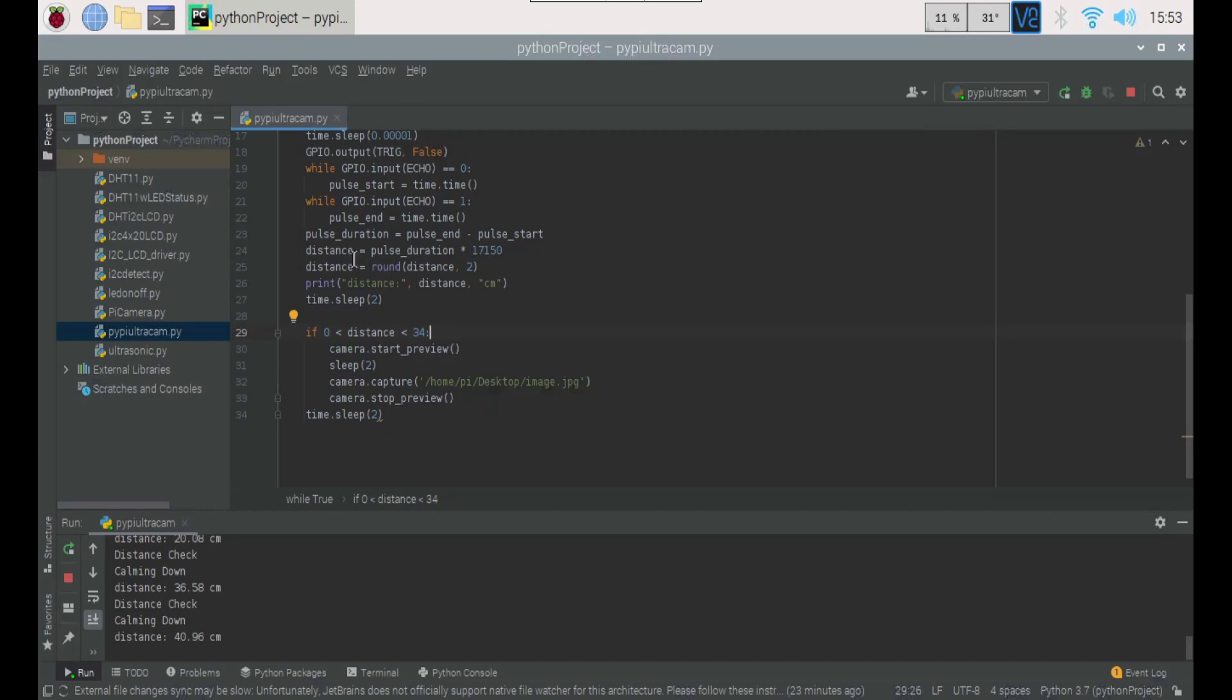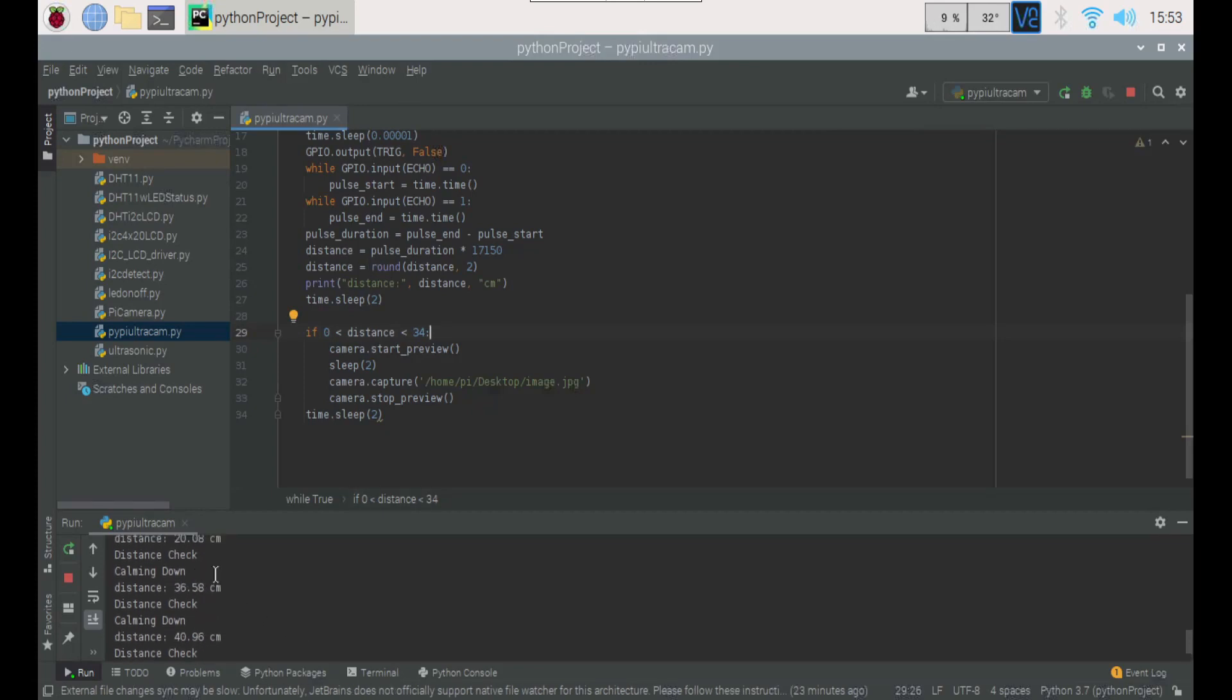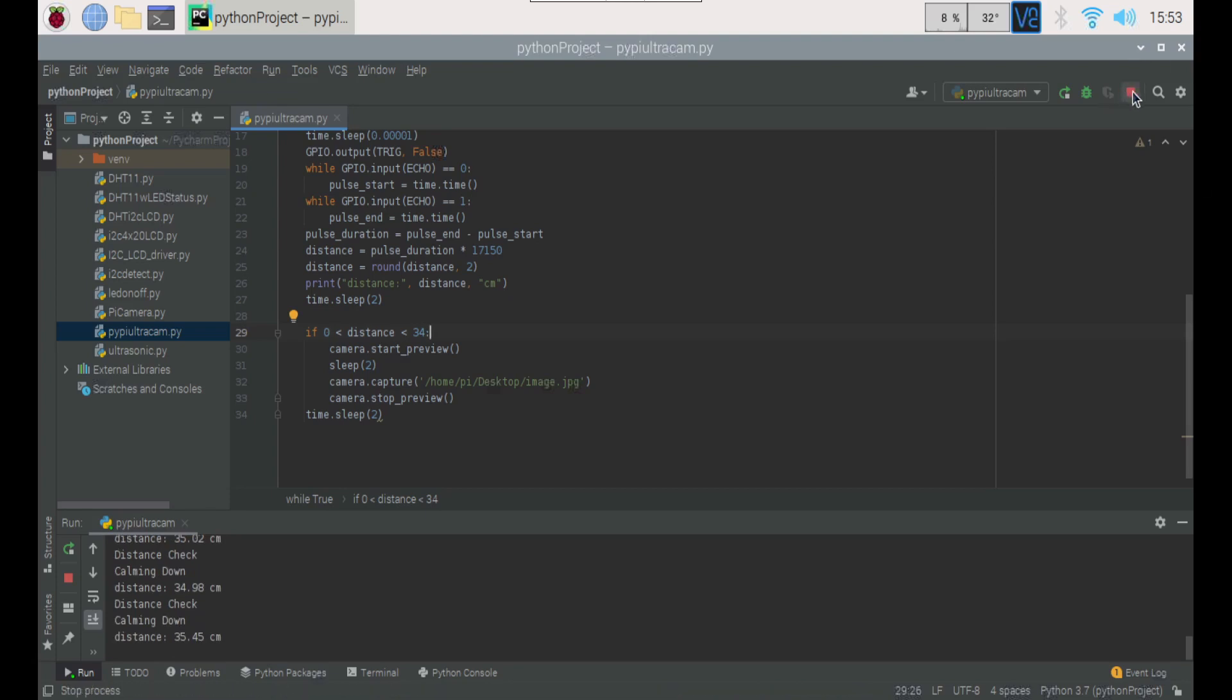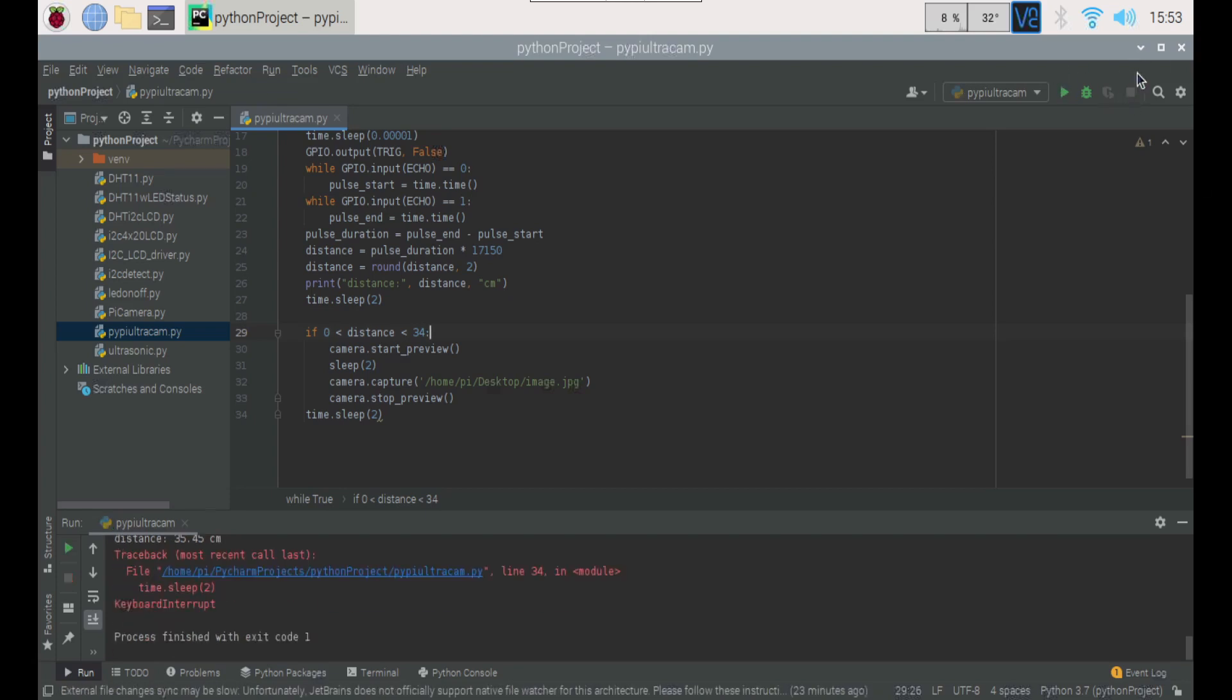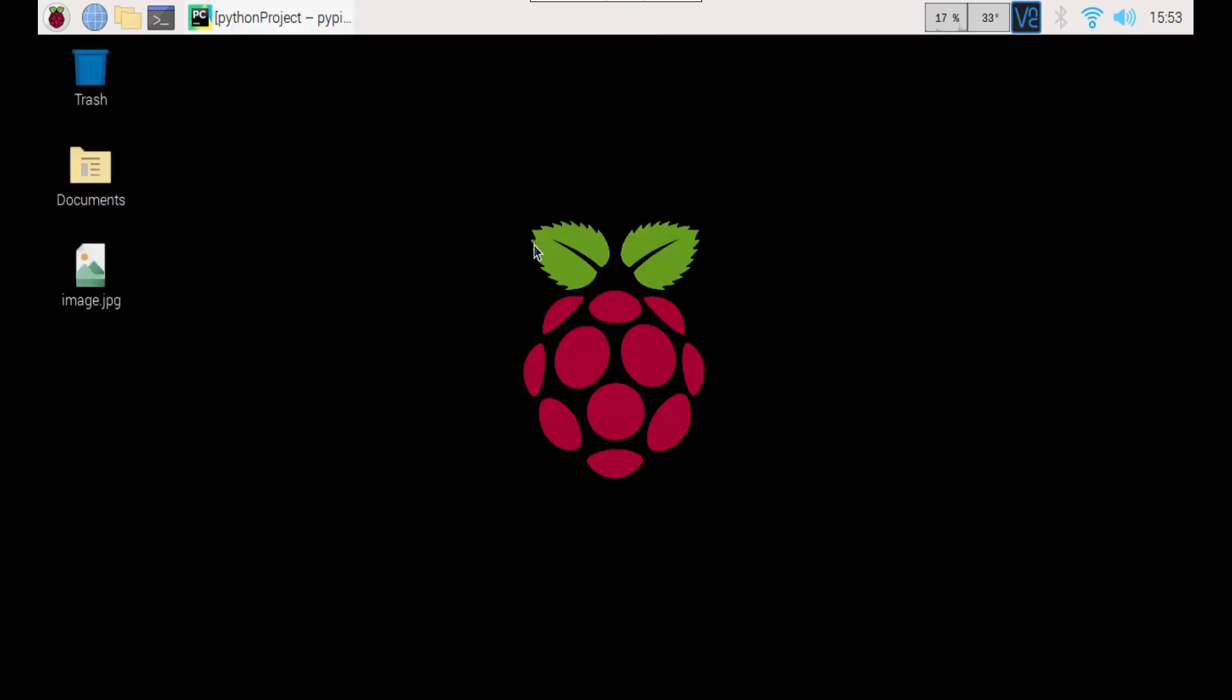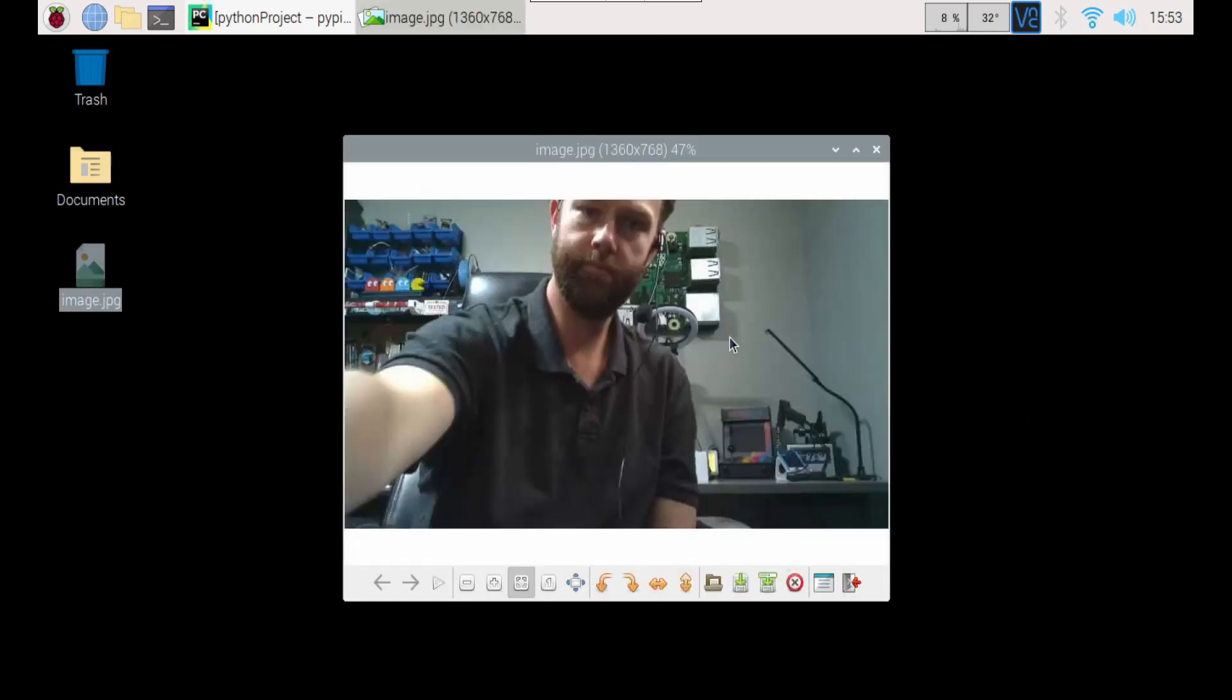We've got an image on our desktop here, and we can definitely look here. So there's that 20 centimeters that we were in that range, right? So we were able to capture that image. So now I can go ahead and stop this. And now there we go. So I've got my image of me.